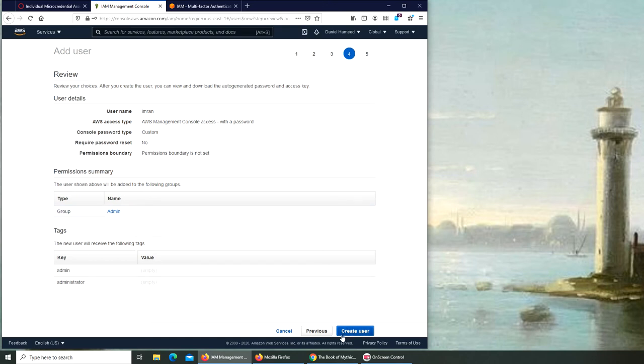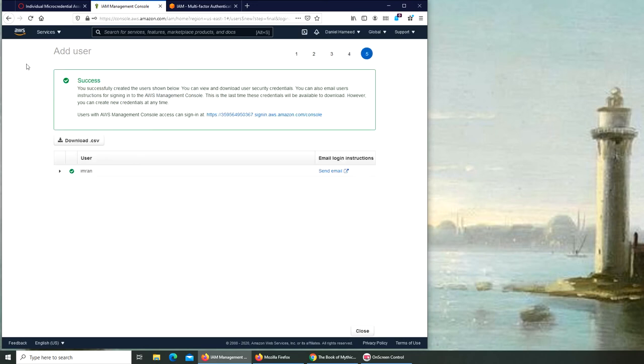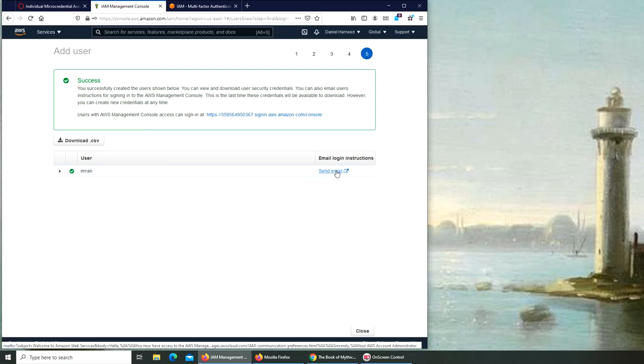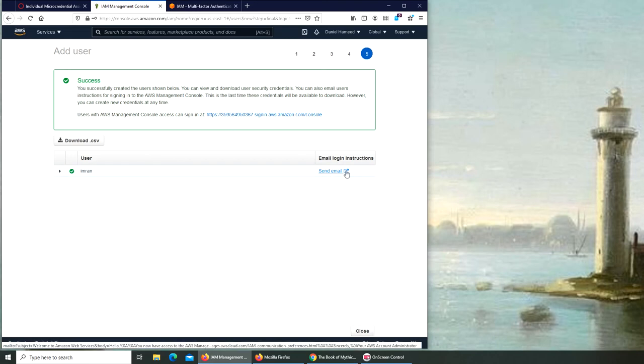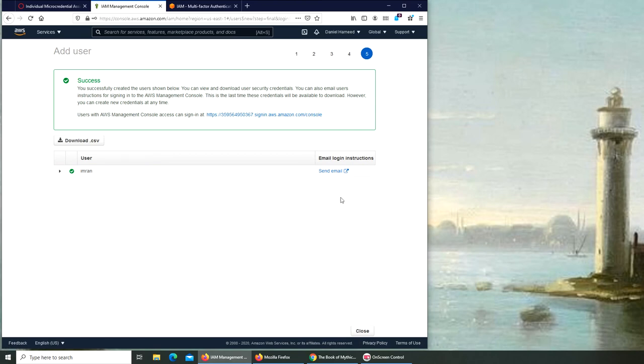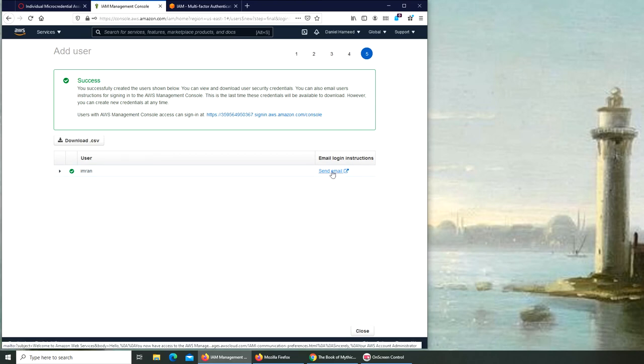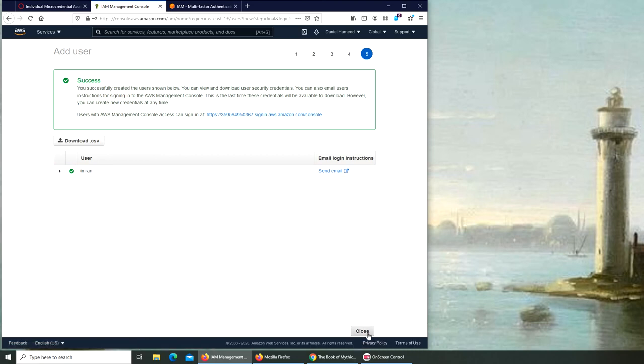And that's it. We're going to create user and success - you successfully created the user shown below. So this user has been created. We here have an option - we can send this, like whoever it is, we can send an email to his email address so he will receive the instructions along with the password and how to log in. And that's it. We can close it. You can see down over here when I hover over it, you can see it's just a mailto link. So it will open a mail client and send it. Let you send that email. I'm going to close it over here.